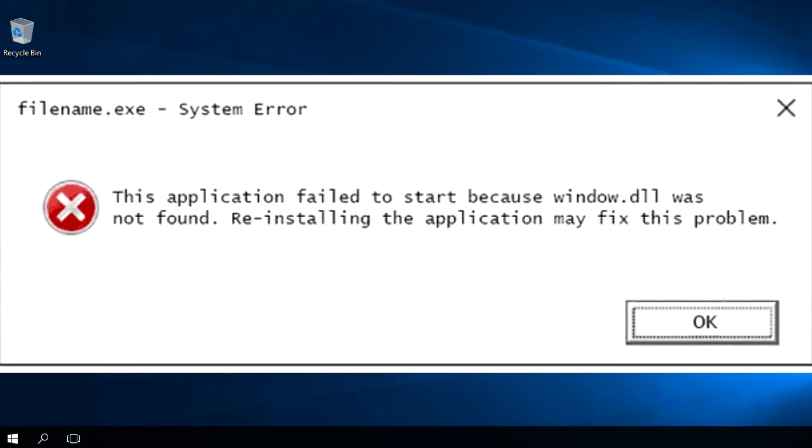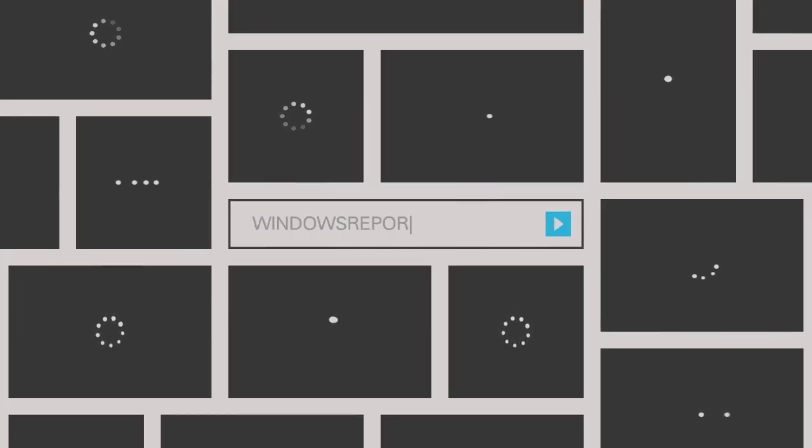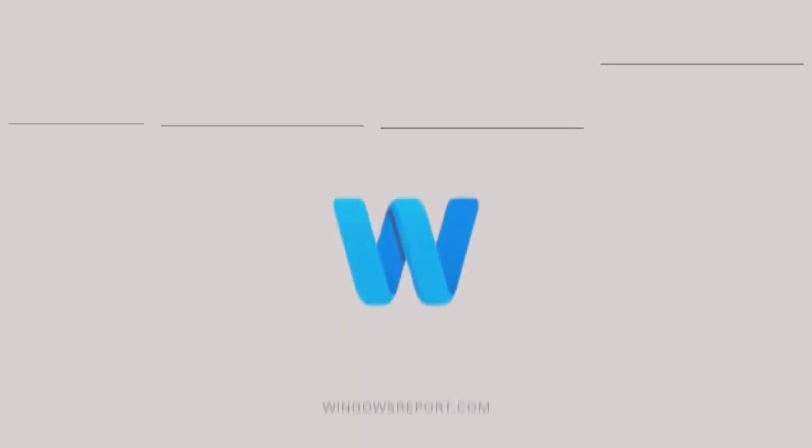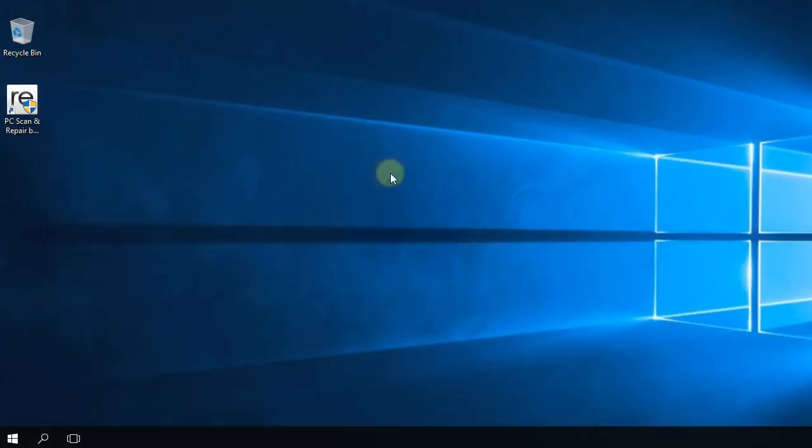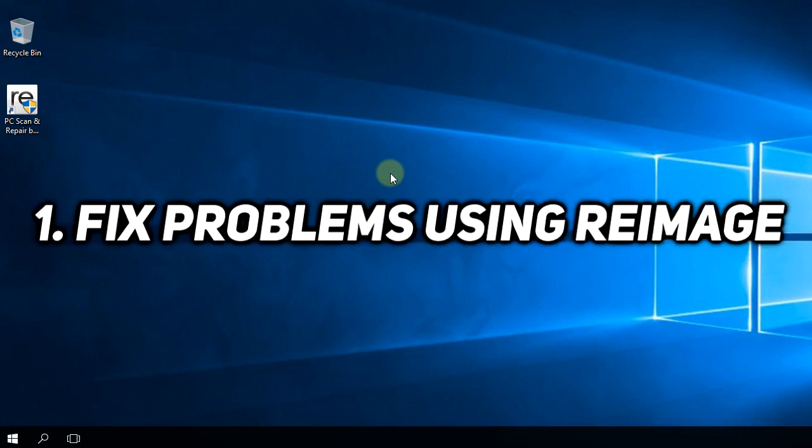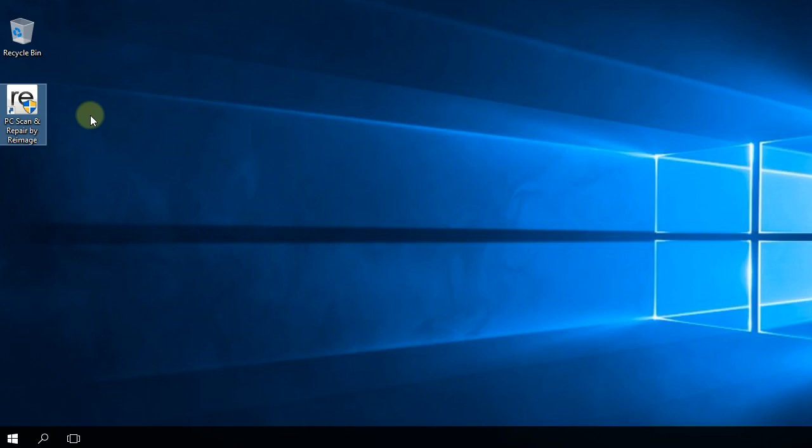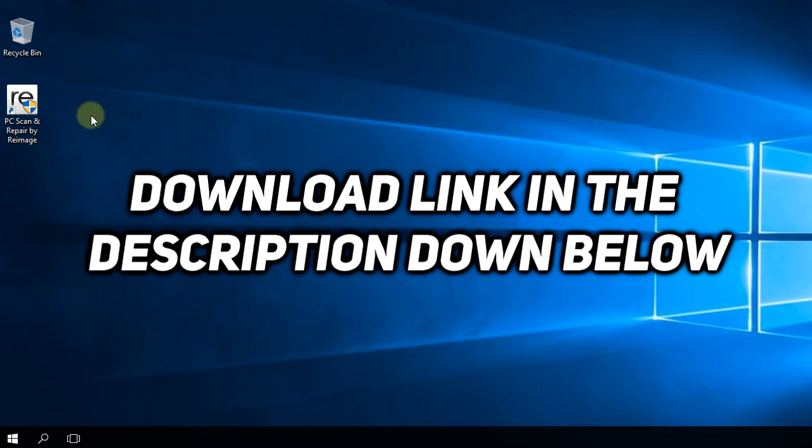Hopefully after watching this video your problem will be solved. First, I'm going to present a dedicated software that can help you solve the problem. The program is called Reimage. It's a very good program for DLL files. What you have to do is go to the download link in the description below, download it, install it, and then run it.